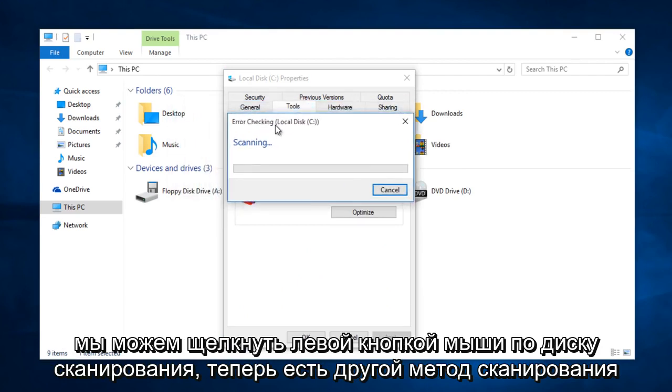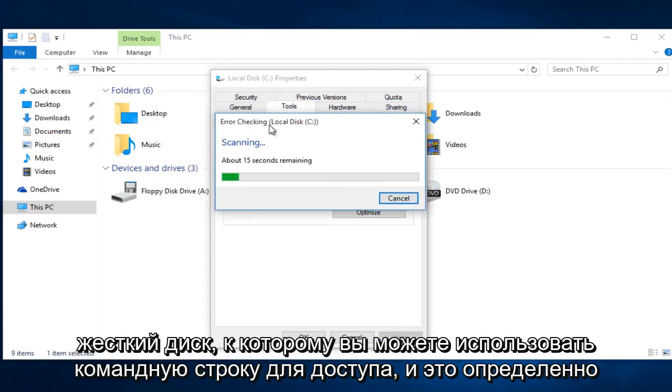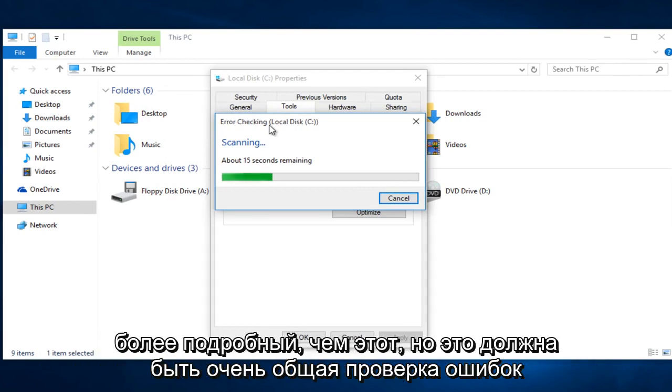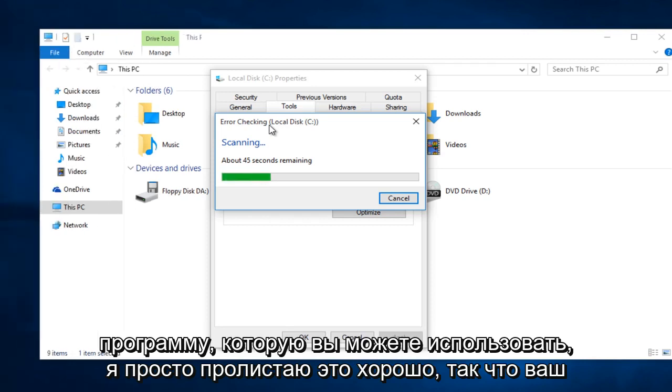Now there is a different method to scan the hard drive that you can use a command prompt to access. And that is definitely more in depth than this one. But this should be a very general error checking program that you can use. I am just going to fast forward through this.